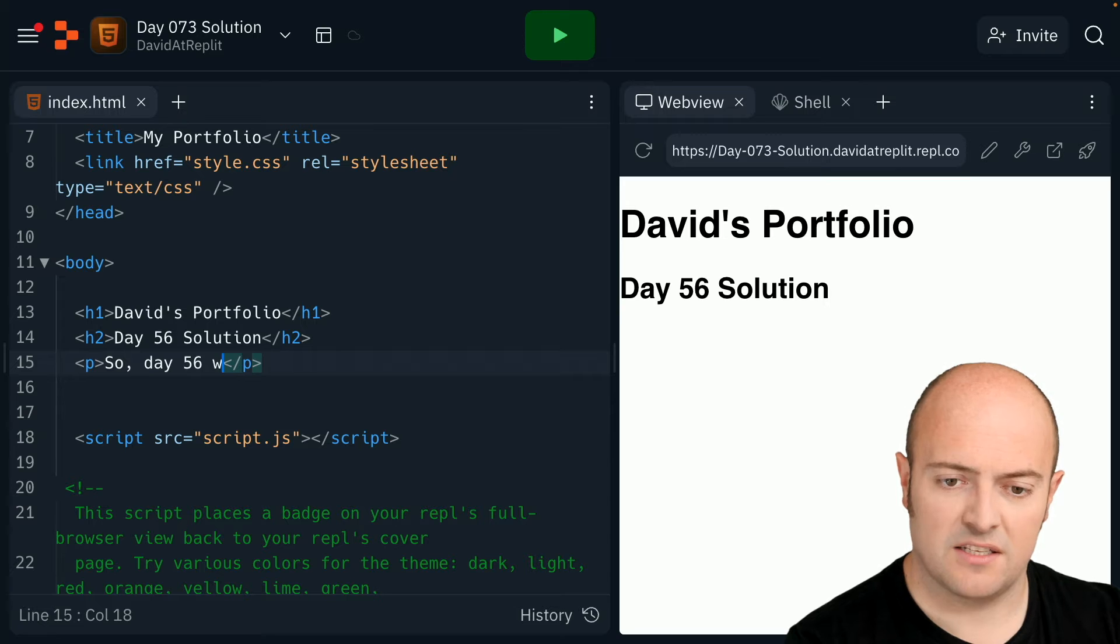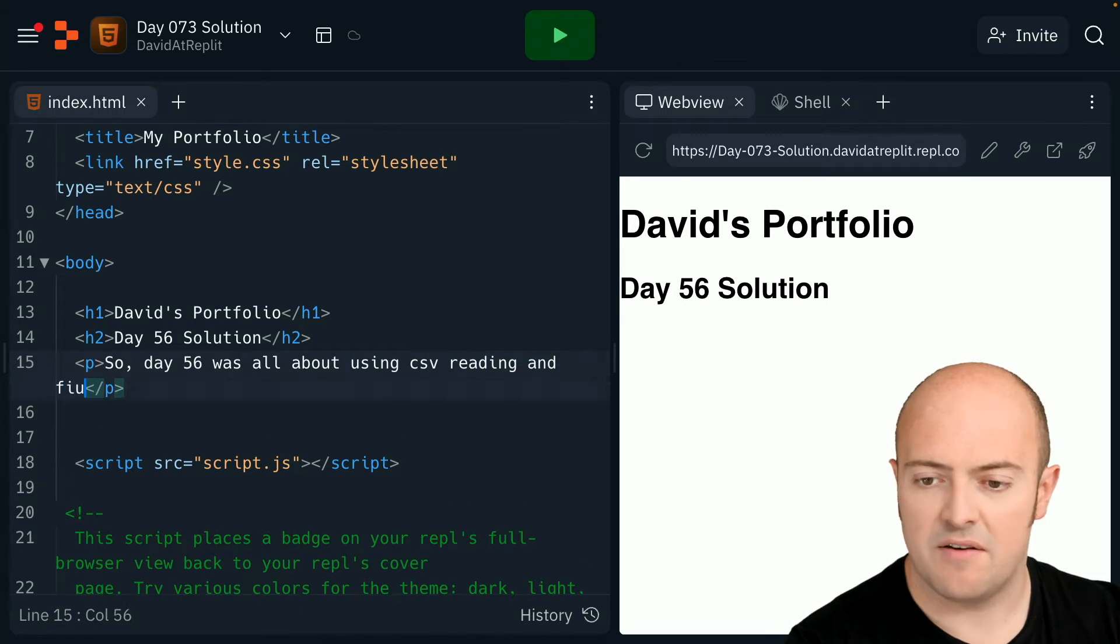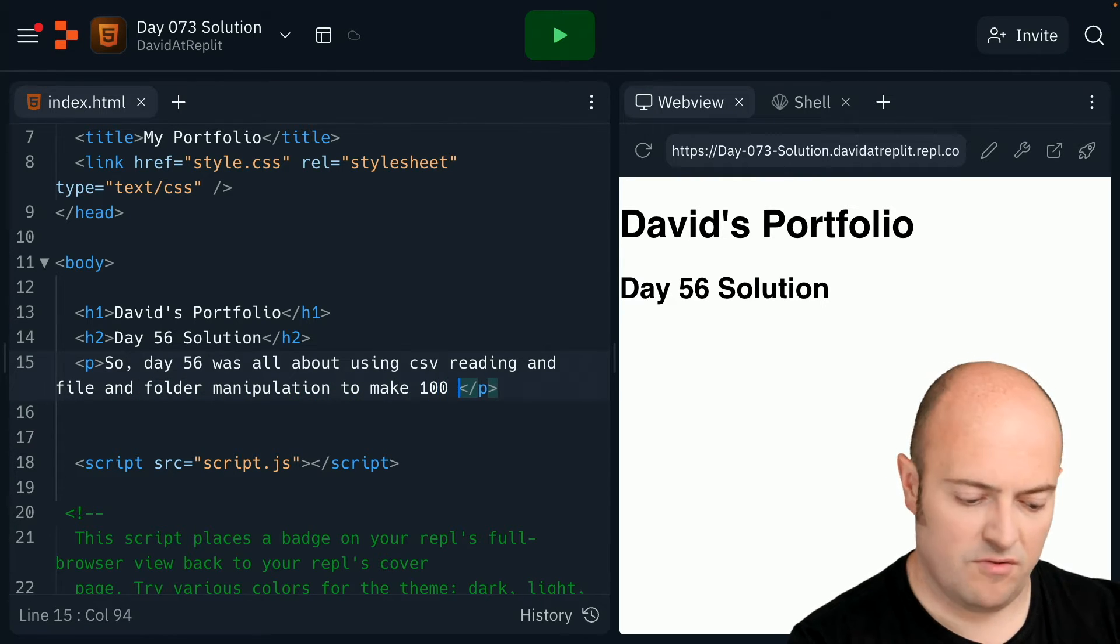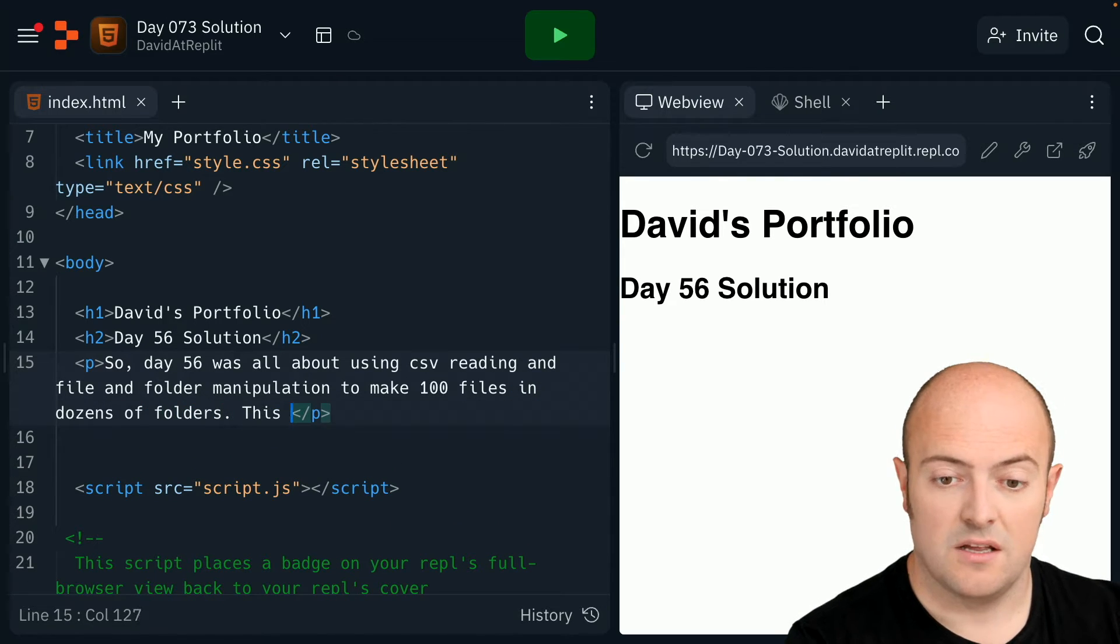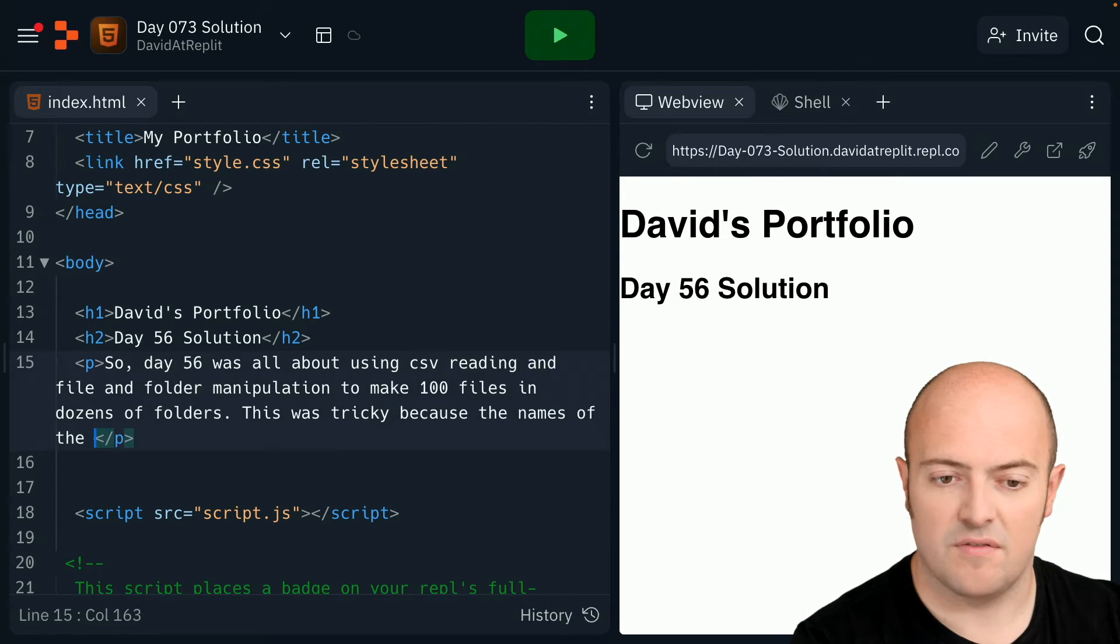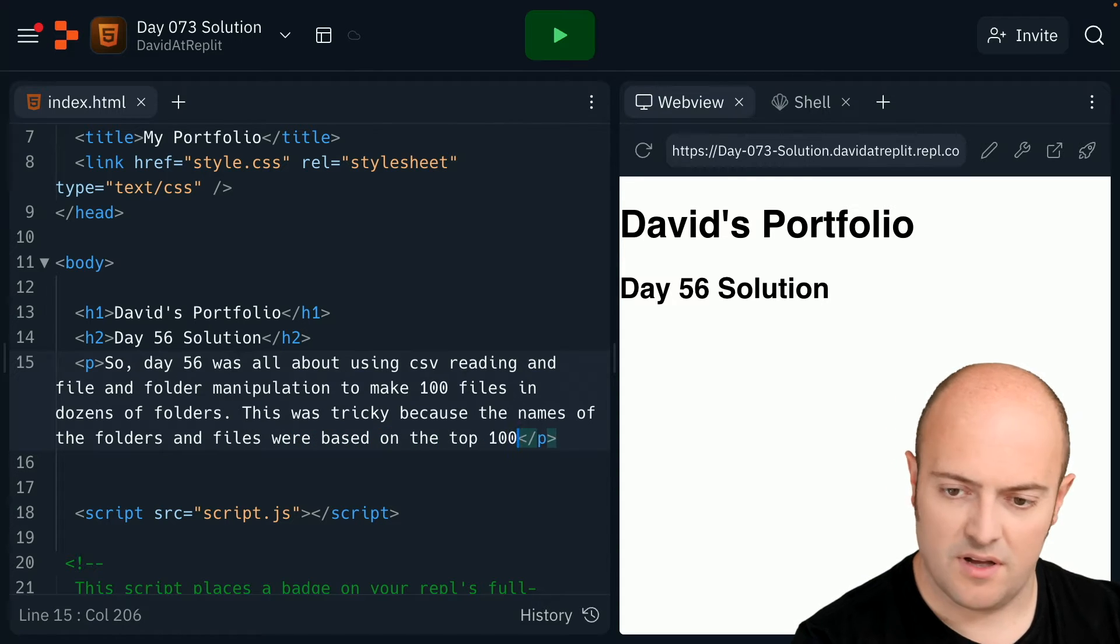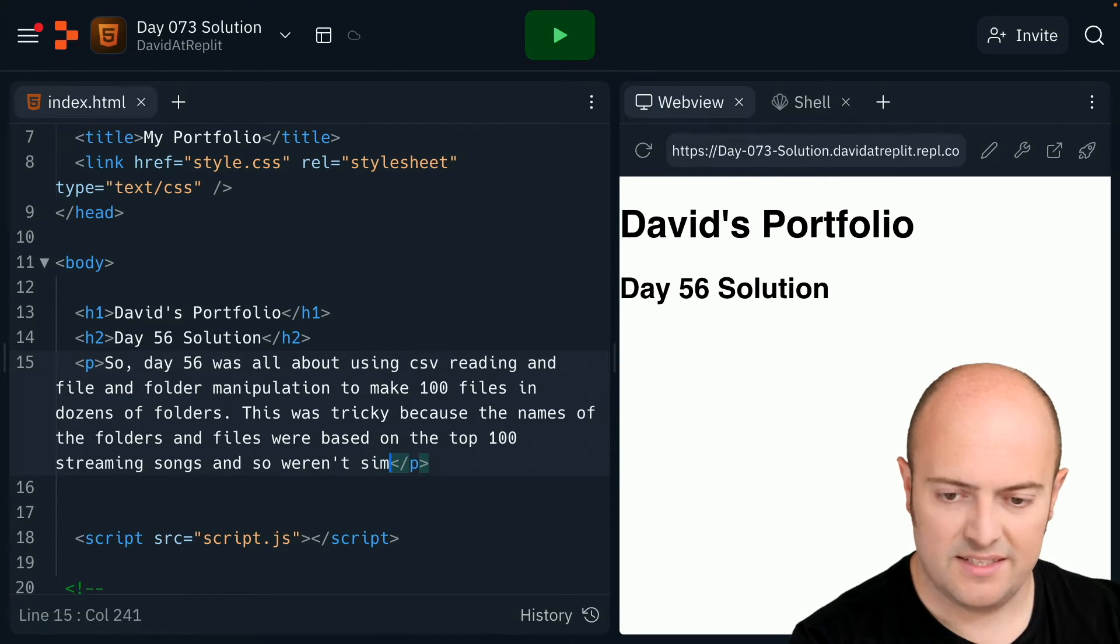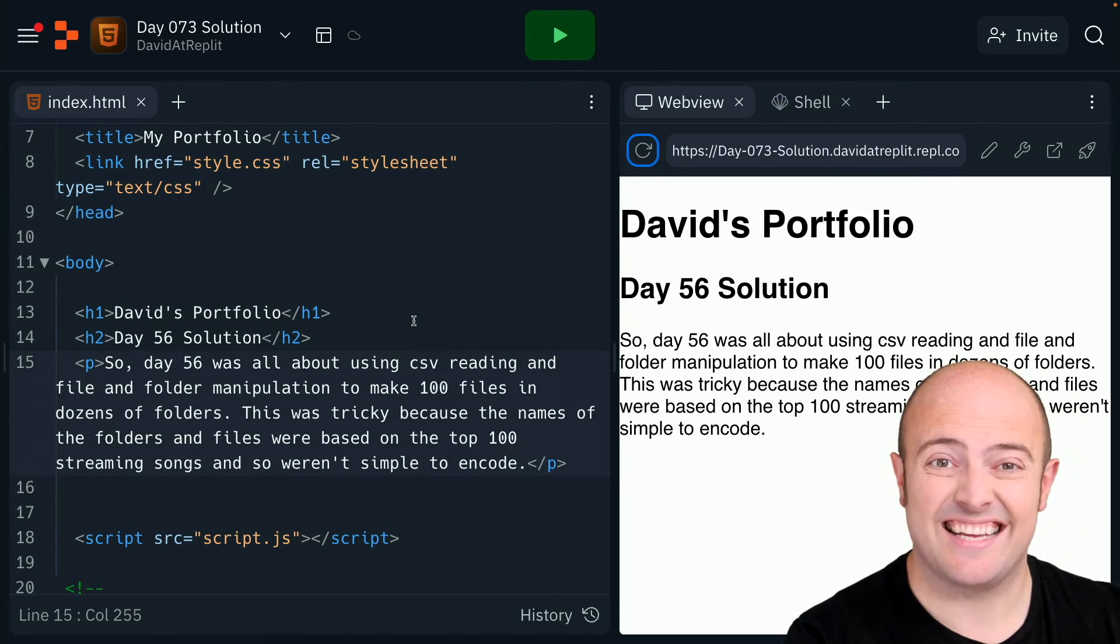So, day 56 was all about using CSV reading and file and folder manipulation to make 100 files in dozens of folders. This was tricky because the names of the folders and files were based on the top 100 streaming songs, and so weren't simple to encode. So, I've got my text.